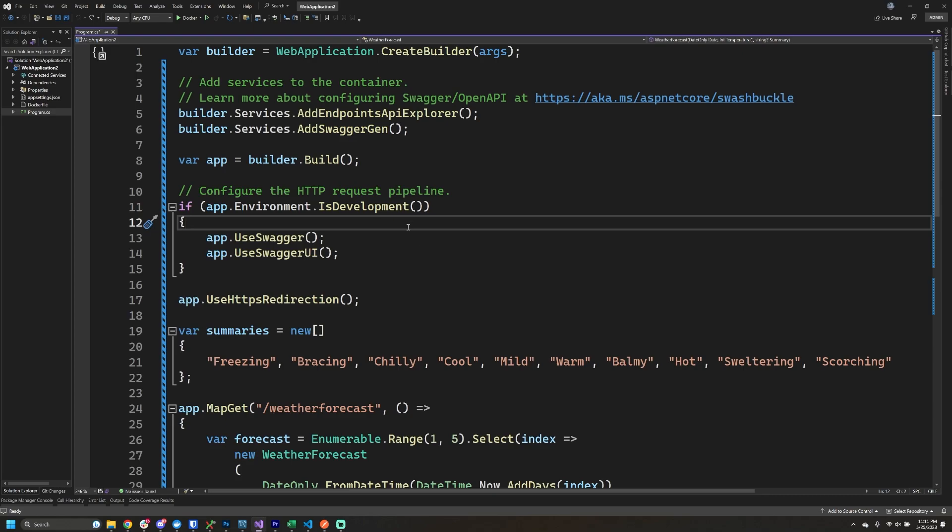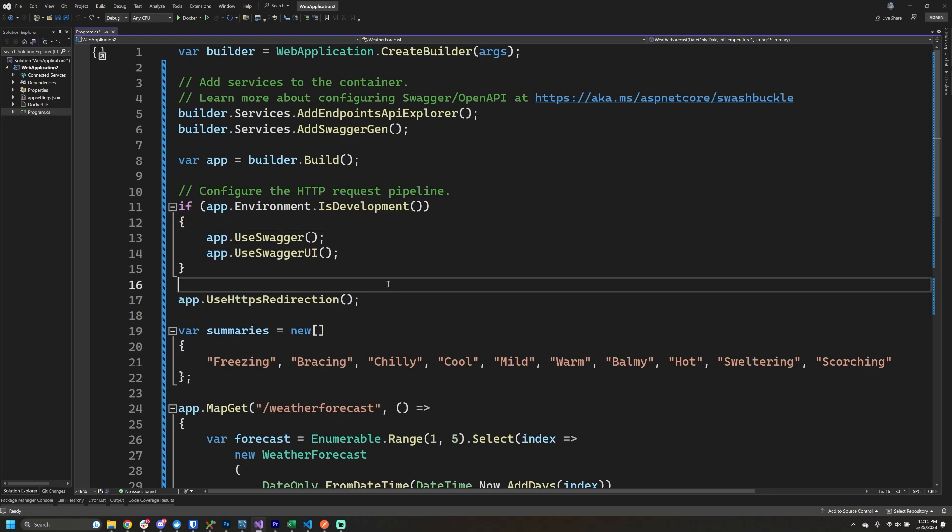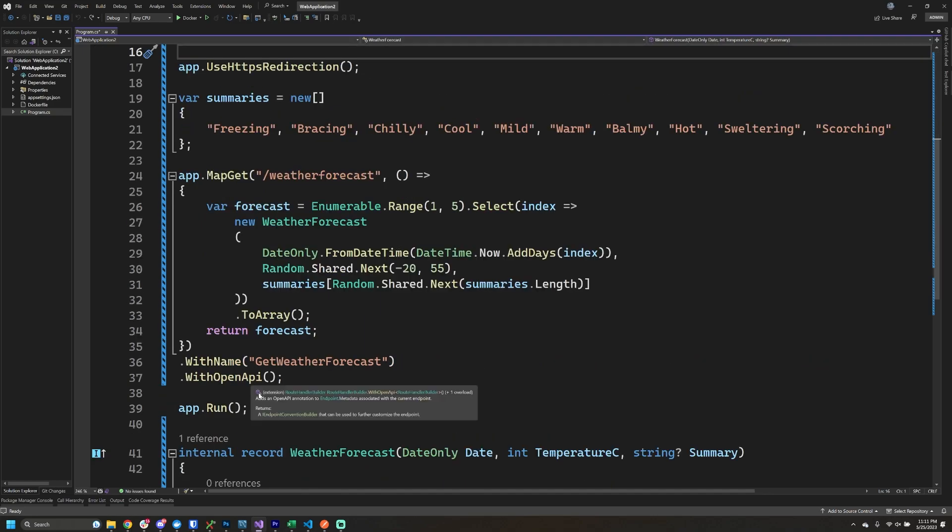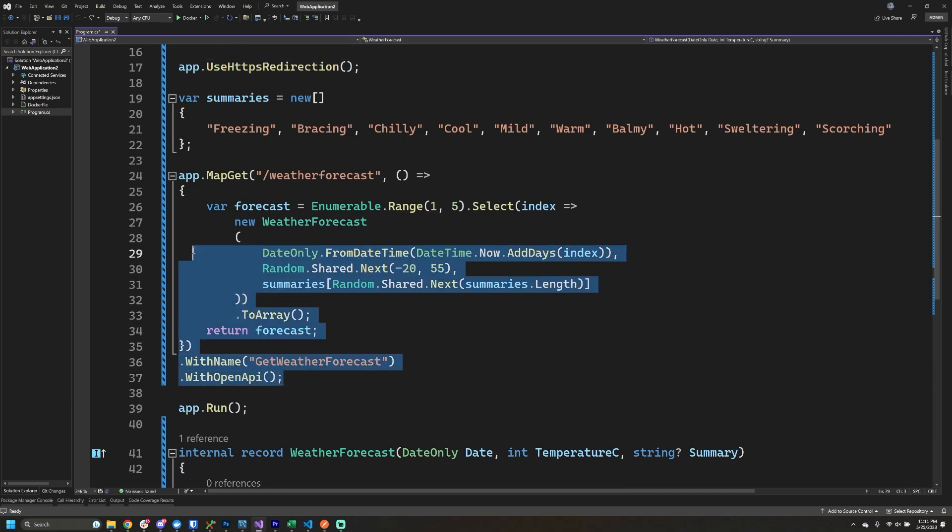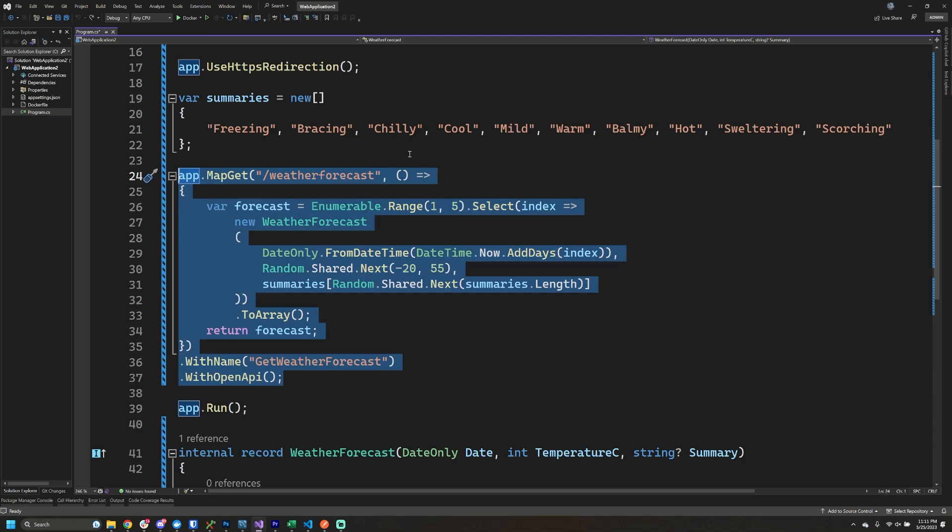I'm over in Visual Studio and this is just the weather application that gets created by default when you make a new ASP.NET Core application. The interesting thing that I want to explore is that when we start using these minimal APIs that you can see I've highlighted here...